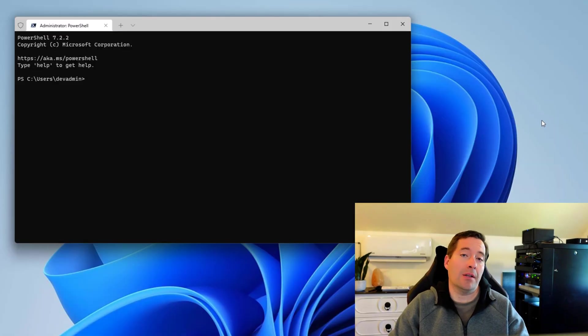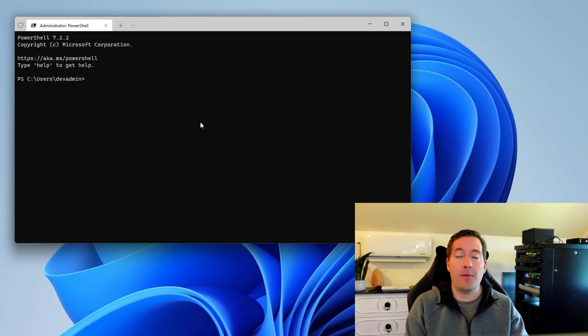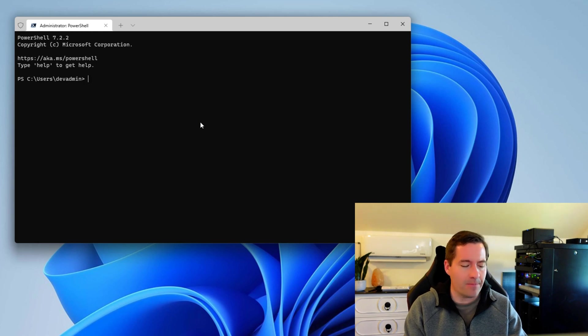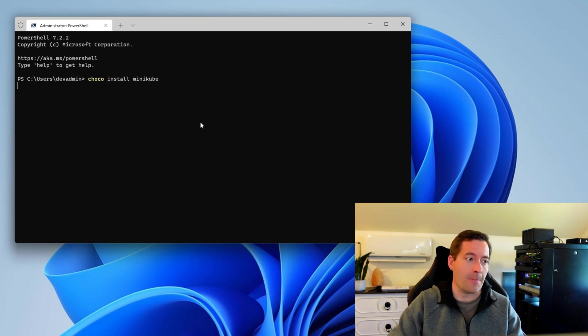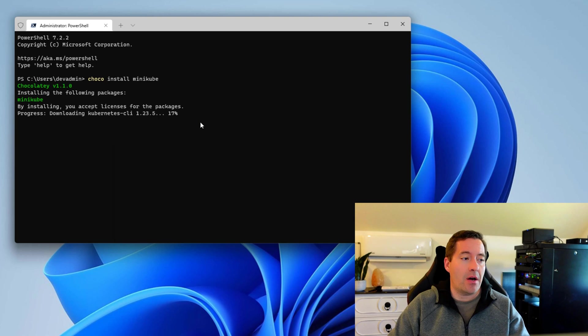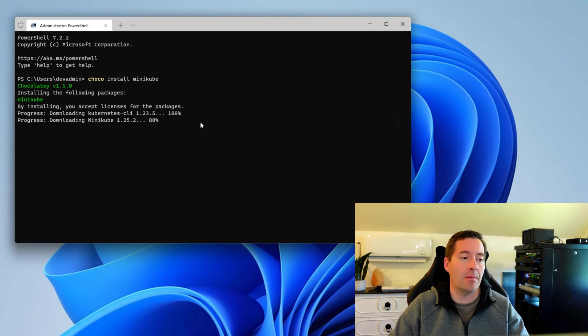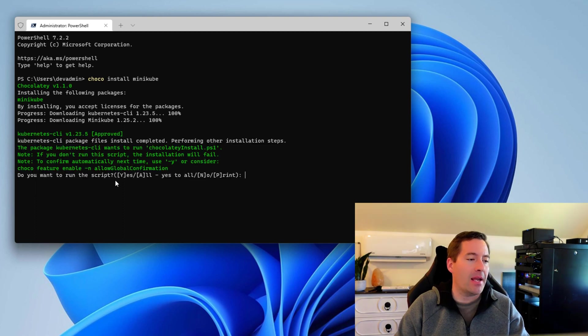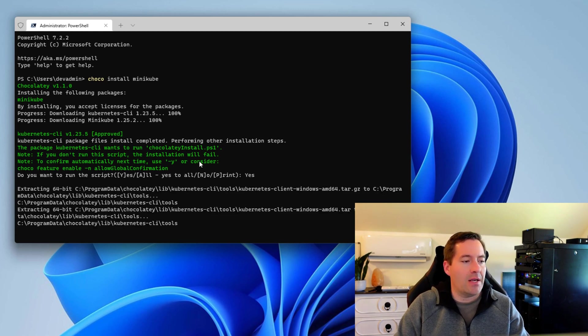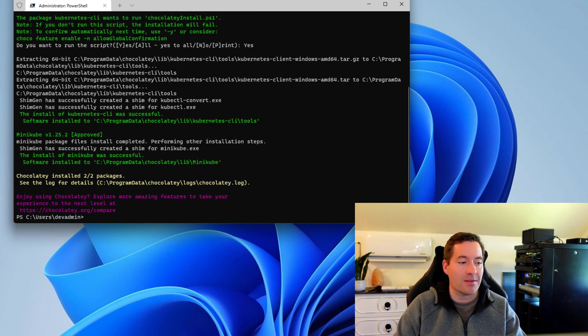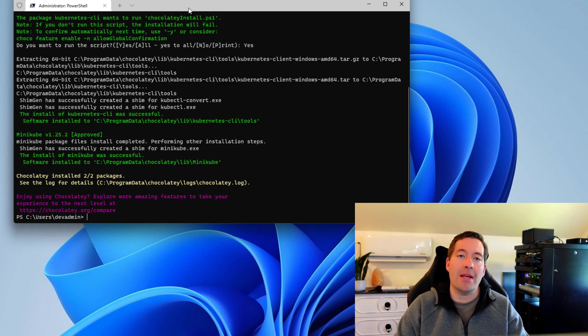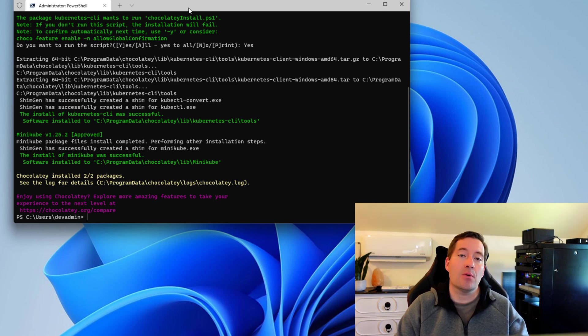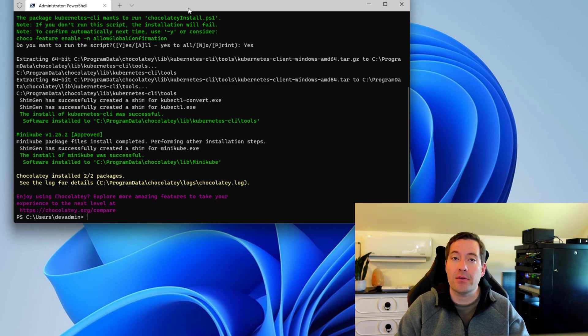So how do we use Chocolaty to install Minikube? Well, that's a simple process. In fact, just a one-liner. So I have opened an administrative Windows terminal prompt running PowerShell. So I'm just simply going to type in choco install minikube. And as you see, the installation of Minikube progresses. So this is as difficult as it gets to get Minikube installed. And it's asking, do you want to run the script? We're going to say yes. And after we enter in the yes at the prompt, we're going to see the rest of the installation process progress. So as we see now, we have come to the end of that installation. And so now we actually have Minikube installed.